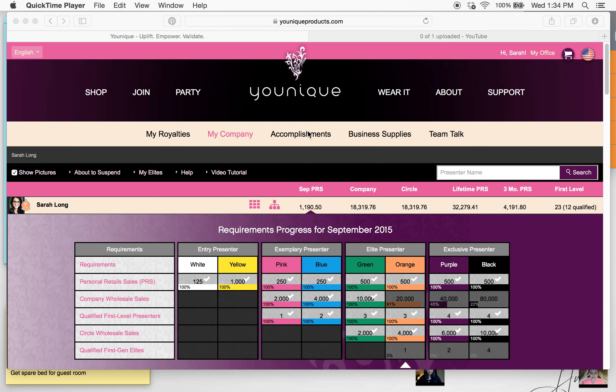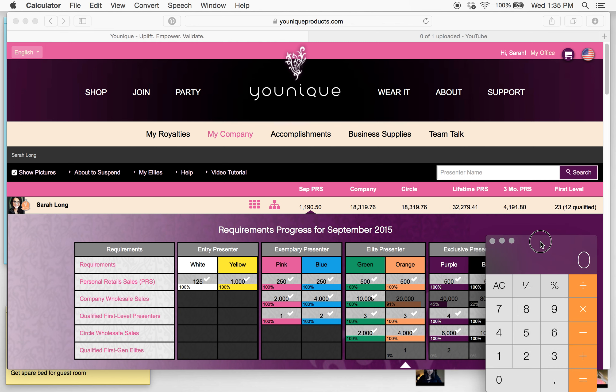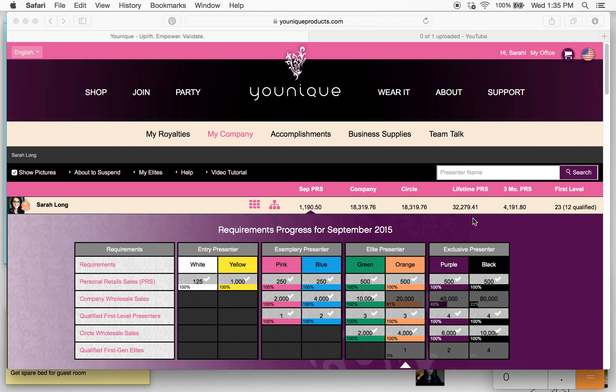Hi everyone. I want to take a moment and talk about company wholesale sales and how to calculate that. I want to show you how to read these numbers in your back office. This is very important. As you start to move up through the colors — pushing for pink, blue, green, and orange — it's really important that you know how to calculate what your team needs as a whole to progress and move forward. Because if you're doing the math wrong, there's a chance that you're going to miss that goal.